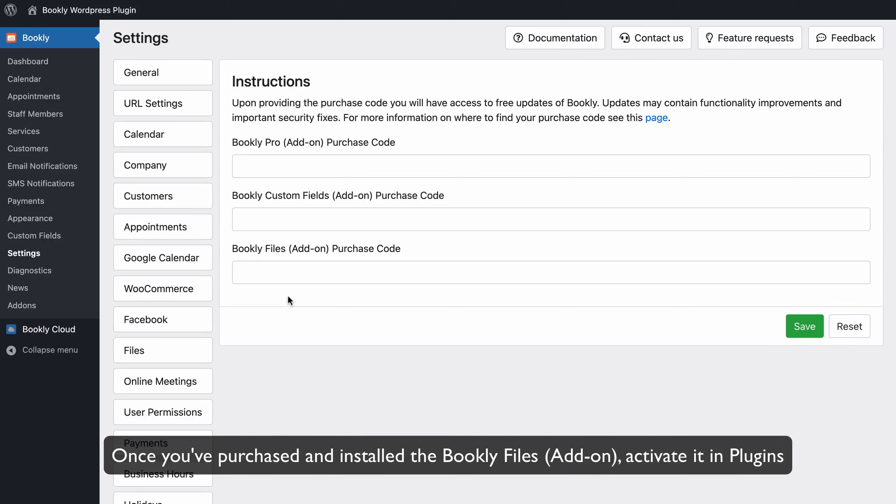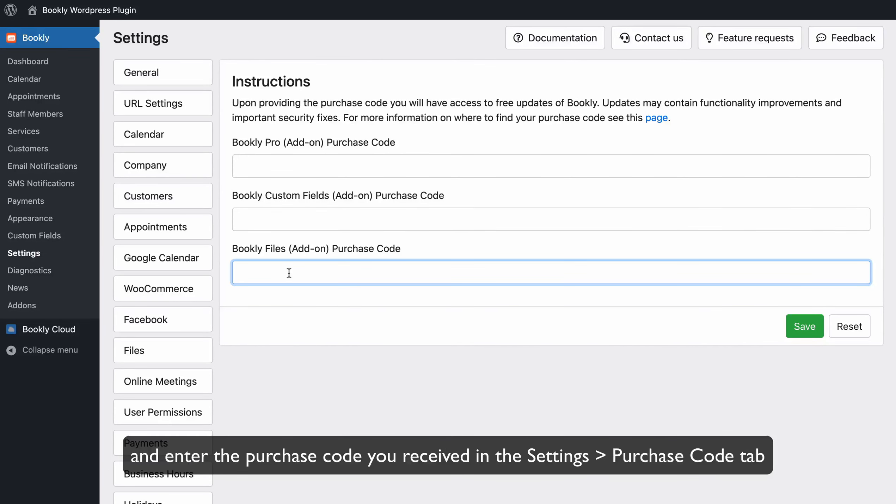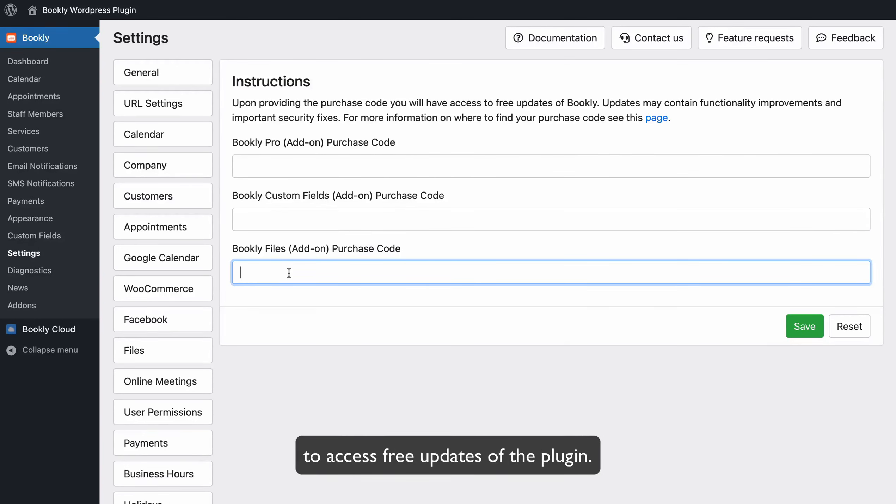Once you've purchased and installed the Bookly Files add-on, activate it in Plugins and enter the purchase code you received in the Settings Purchase Code tab to access free updates of the plugin.